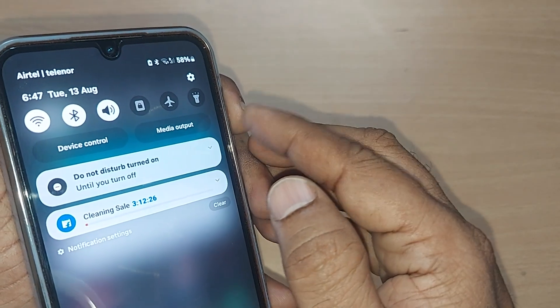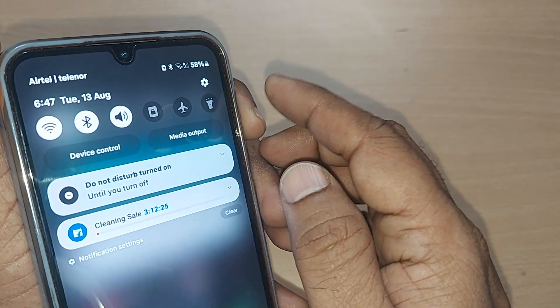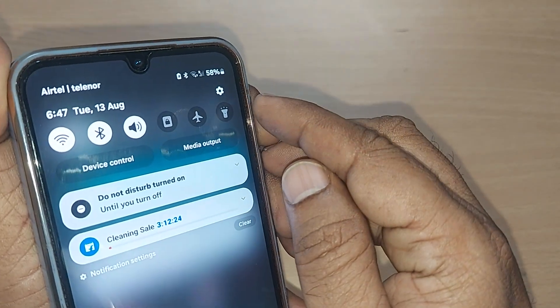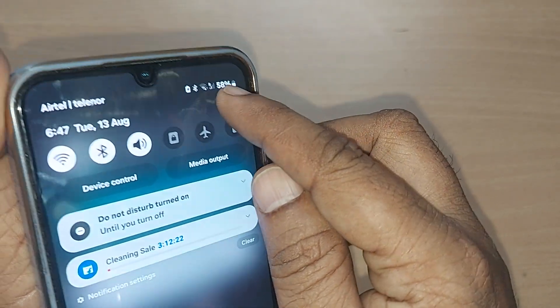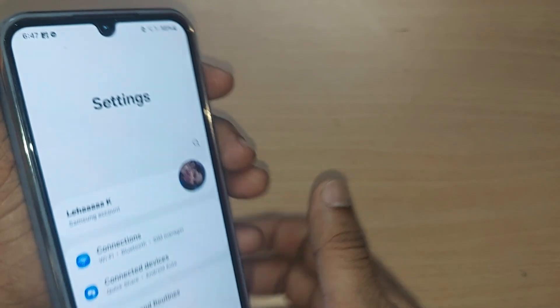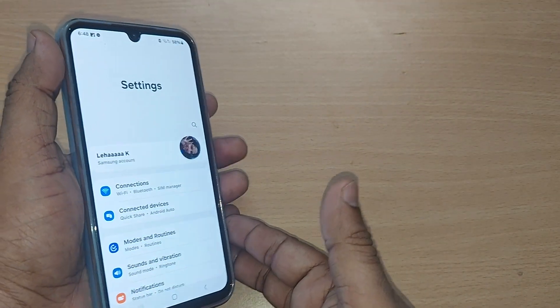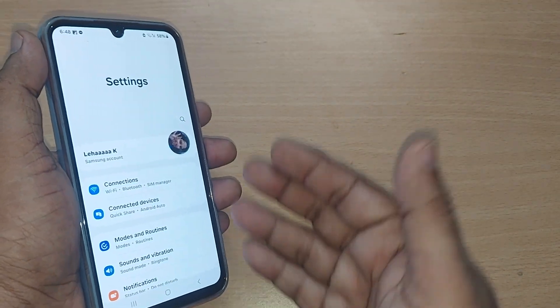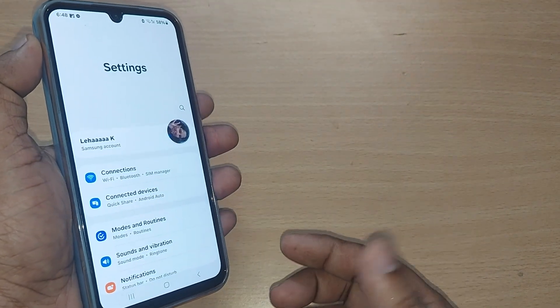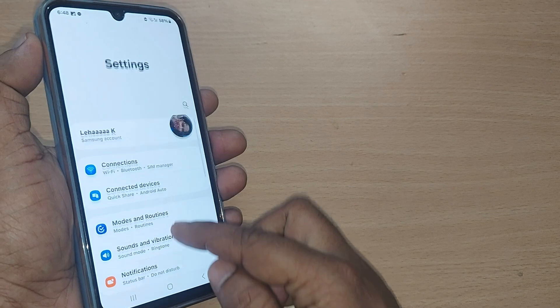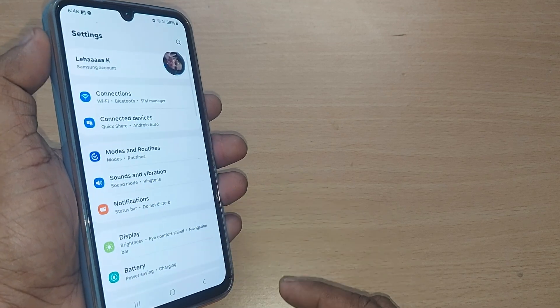To change the ringtone, initially you have to go to the top right corner. Upon going to the top right corner, you'll find the Settings icon — just tap it. Upon tapping, you'll be taken into Settings, and under the Settings menu you will have many options.